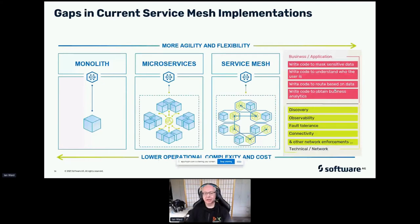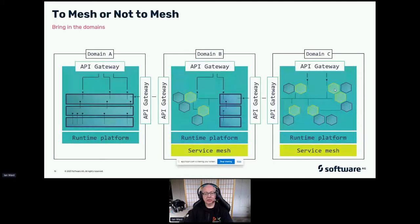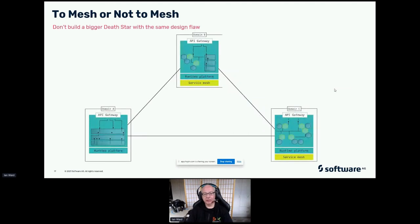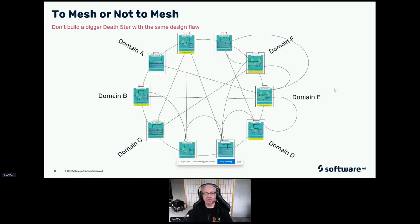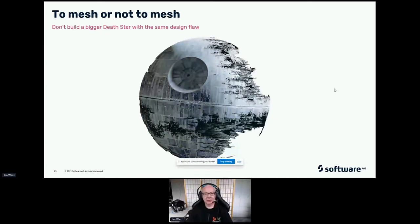Some things are very technical network-type concerns — discovery, observability, fault tolerance, connectivity — which a service mesh handles well and is definitely worth having. But on top of that, there's writing code to mask sensitive data depending on who's calling, writing code to understand who your consumer is, writing code to route based on data, and writing code to obtain business analytics — and we're talking about doing this for every service. It gets more complicated if you think about different domains potentially running in different runtime platforms in different clouds or data centers, each with their own service mesh. As you get more and more services, you end up with a Death Star — and we all know what happened to that.